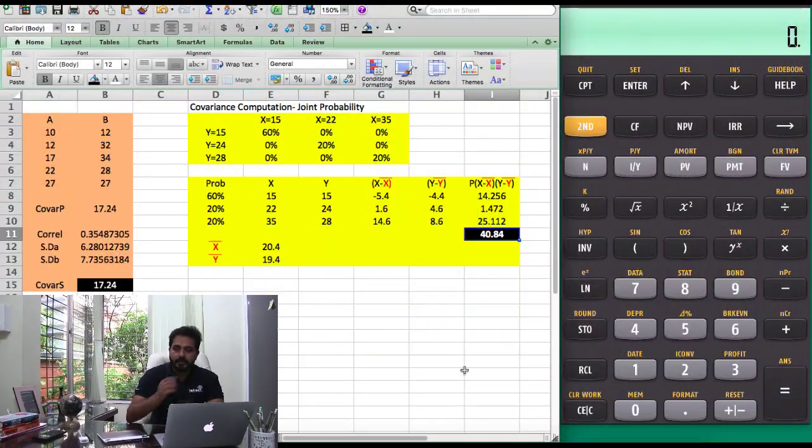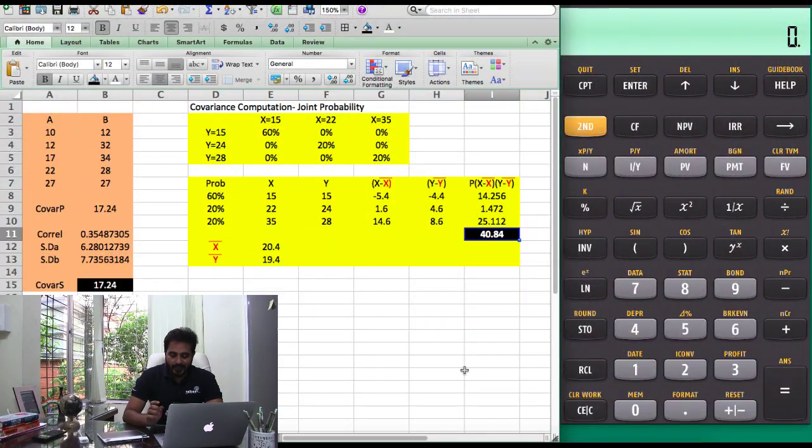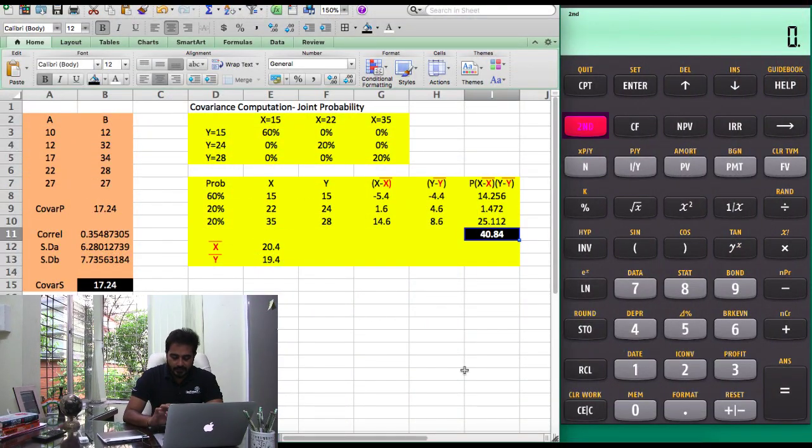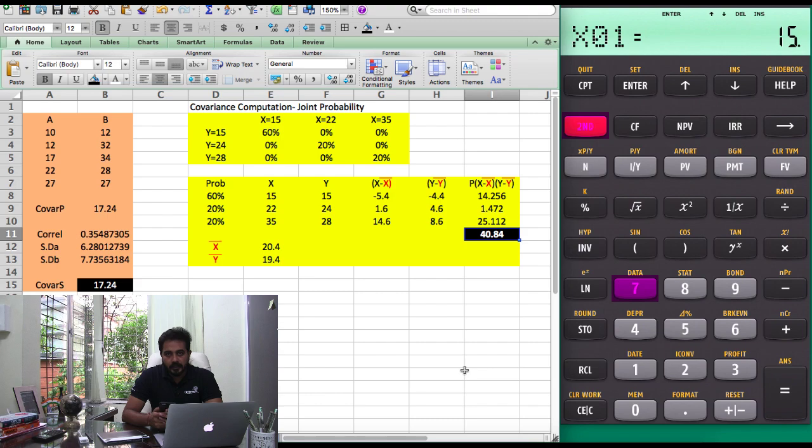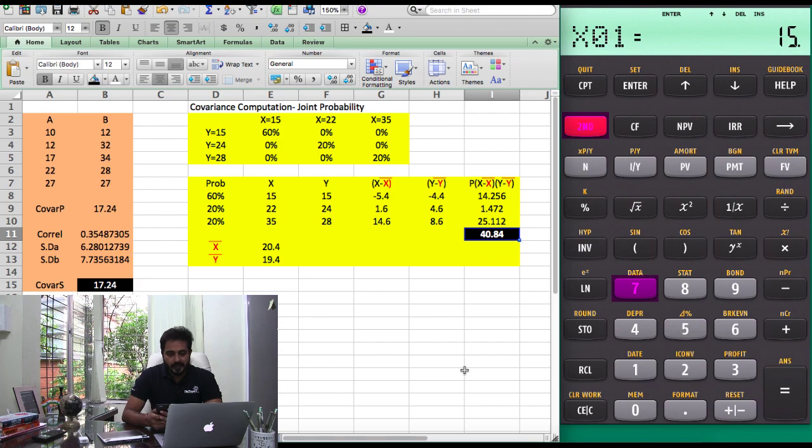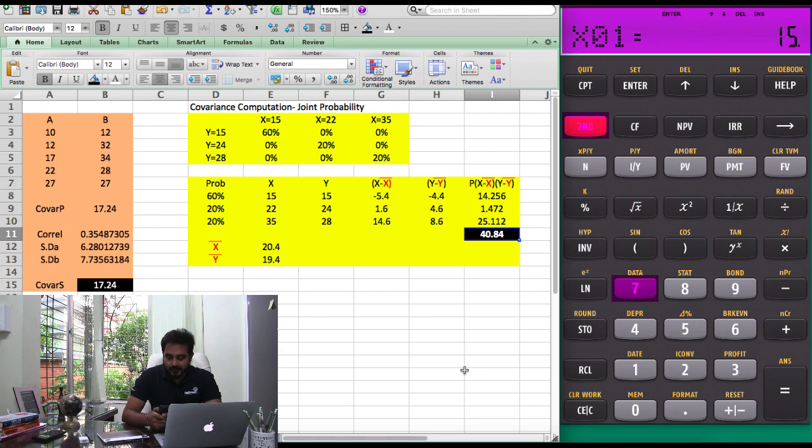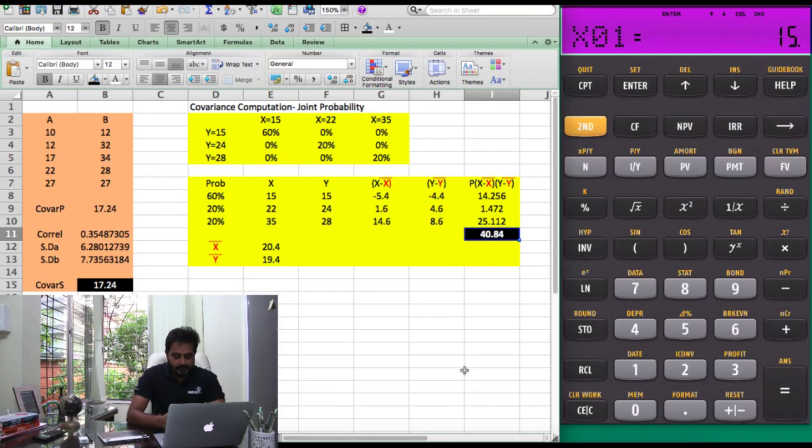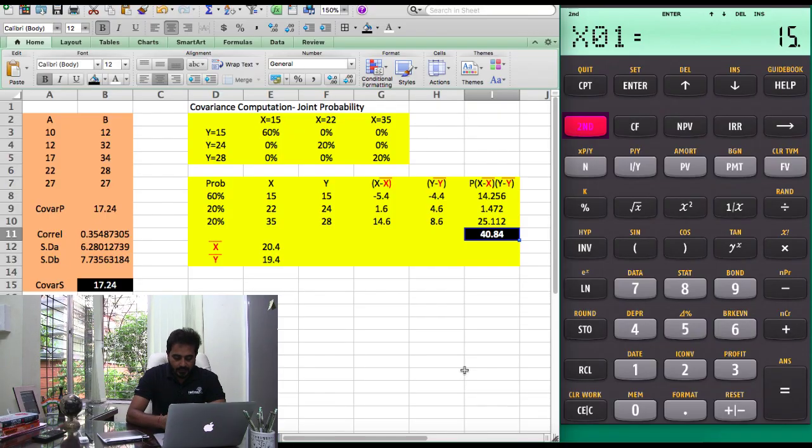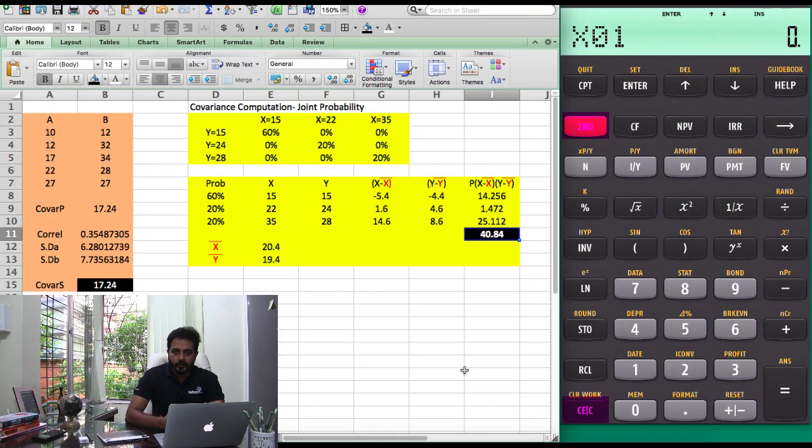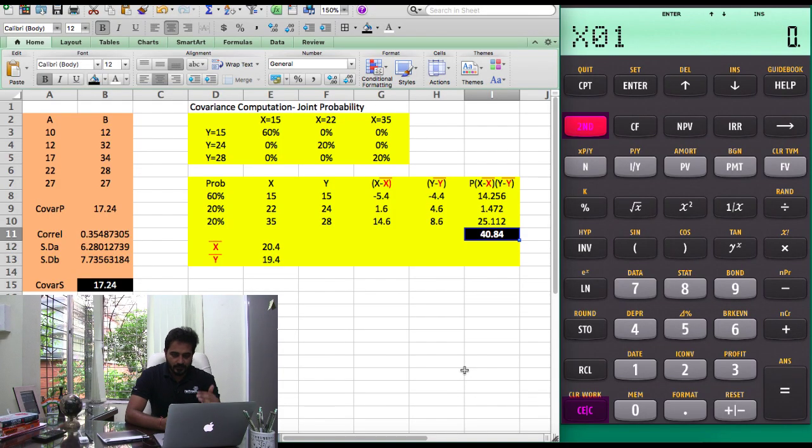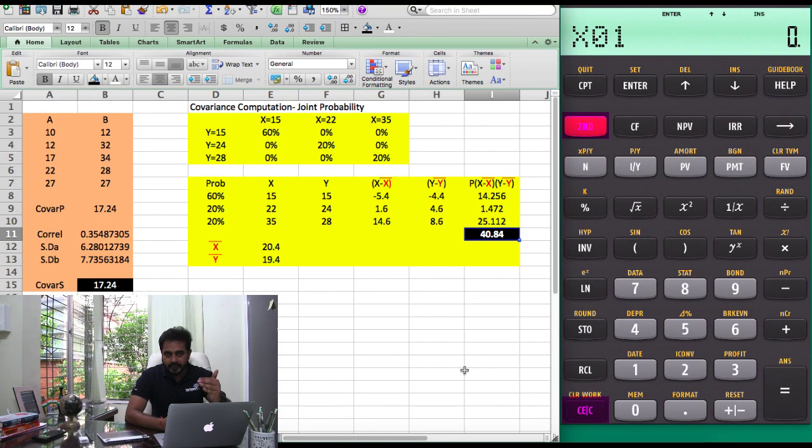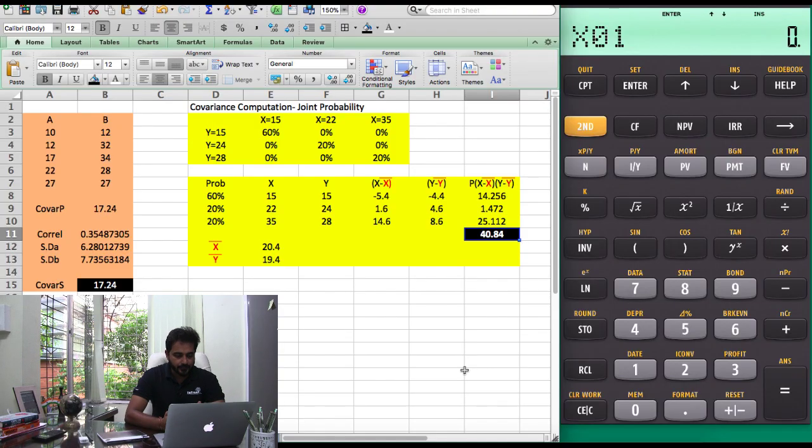You might already know there is a data function in the calculator that you can access by pressing 2nd and 7. When you press 2nd and 7, it will show you X01. Then you have to press 2nd and clear work. This will delete anything saved previously.